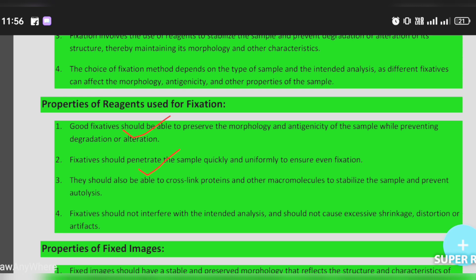The fixative should be able to cross-link proteins and other macromolecules, and should also prevent autolysis, making the sample stable.